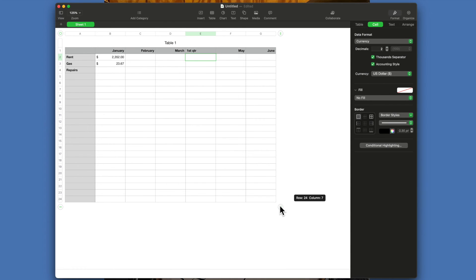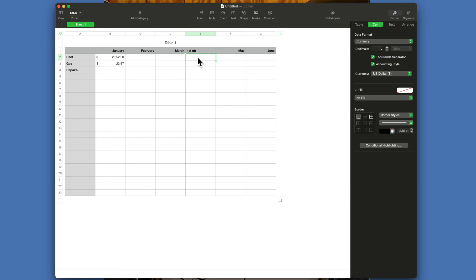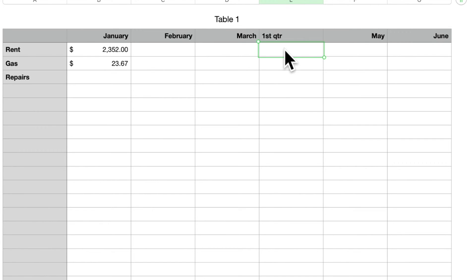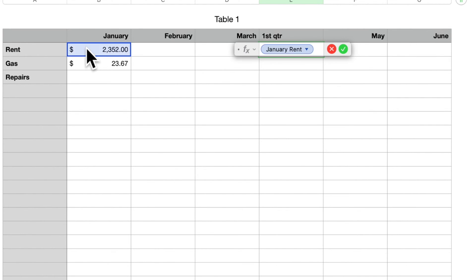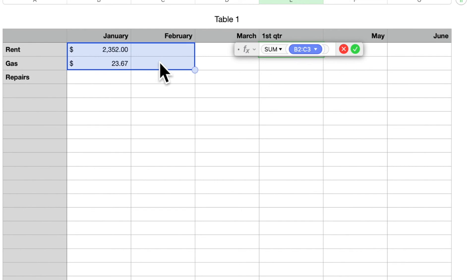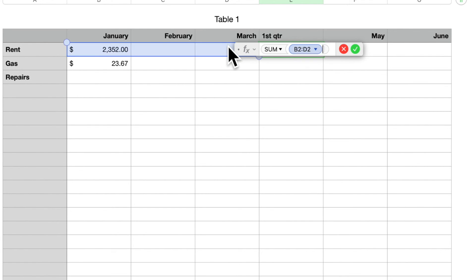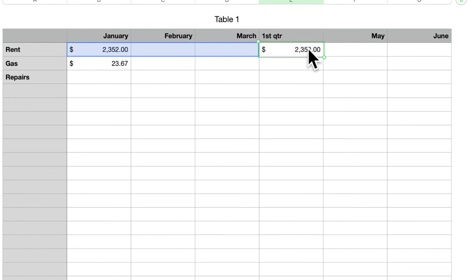So if we wanted a first quarter total, you put in equals SUM, and then highlight, click on that—you see the little dot in the right-hand corner—slide that over to March, hit the checkmark, and that total comes in there.